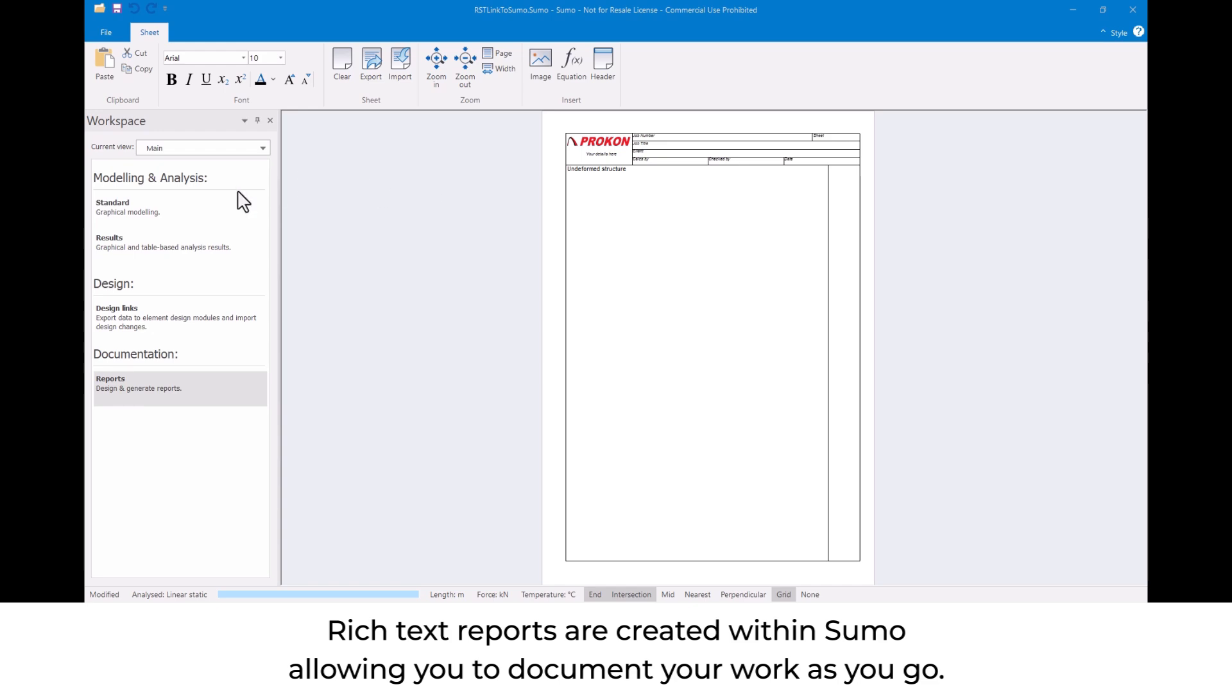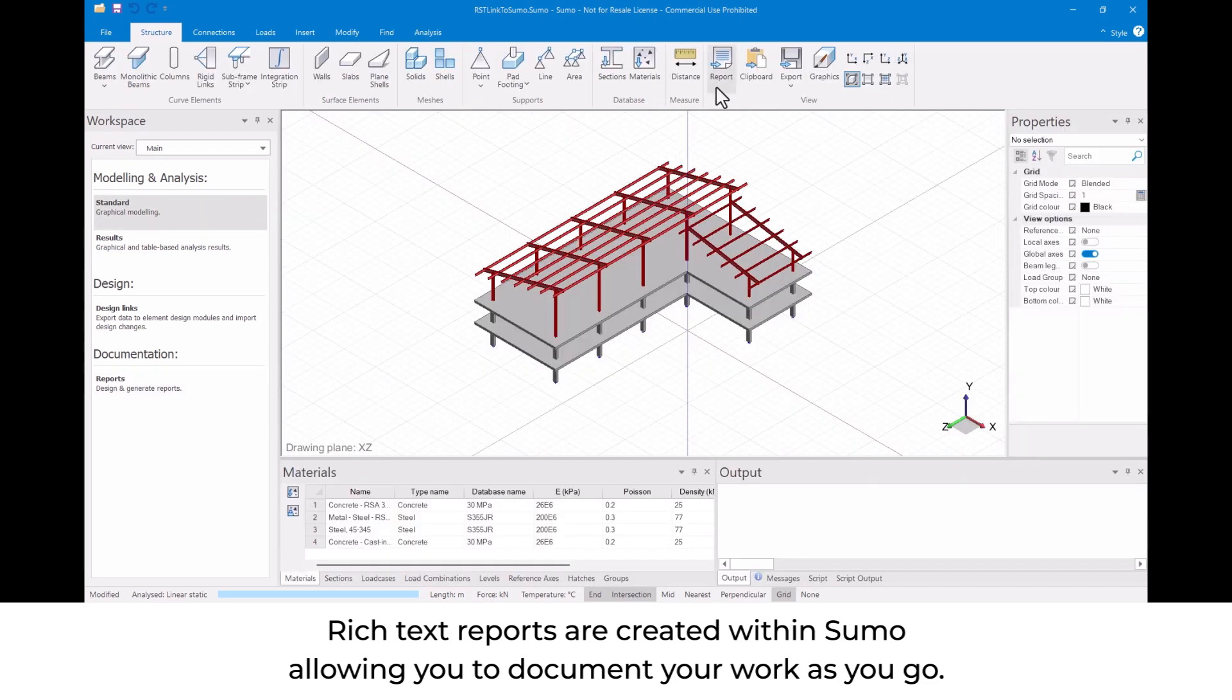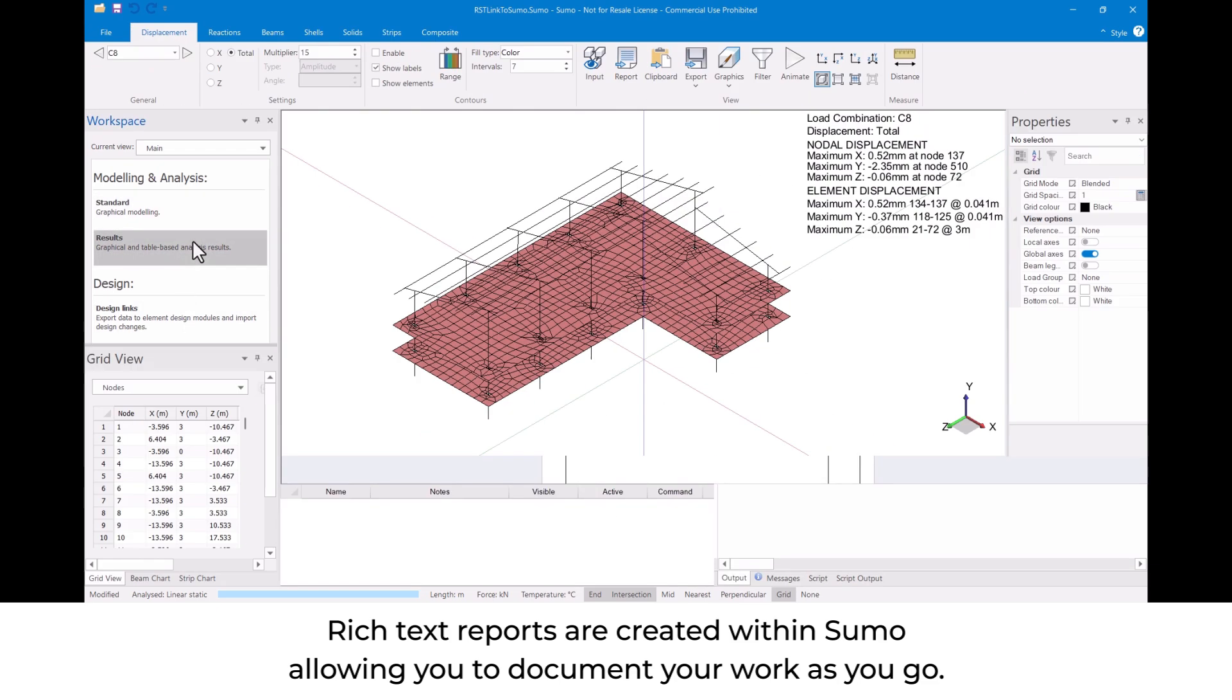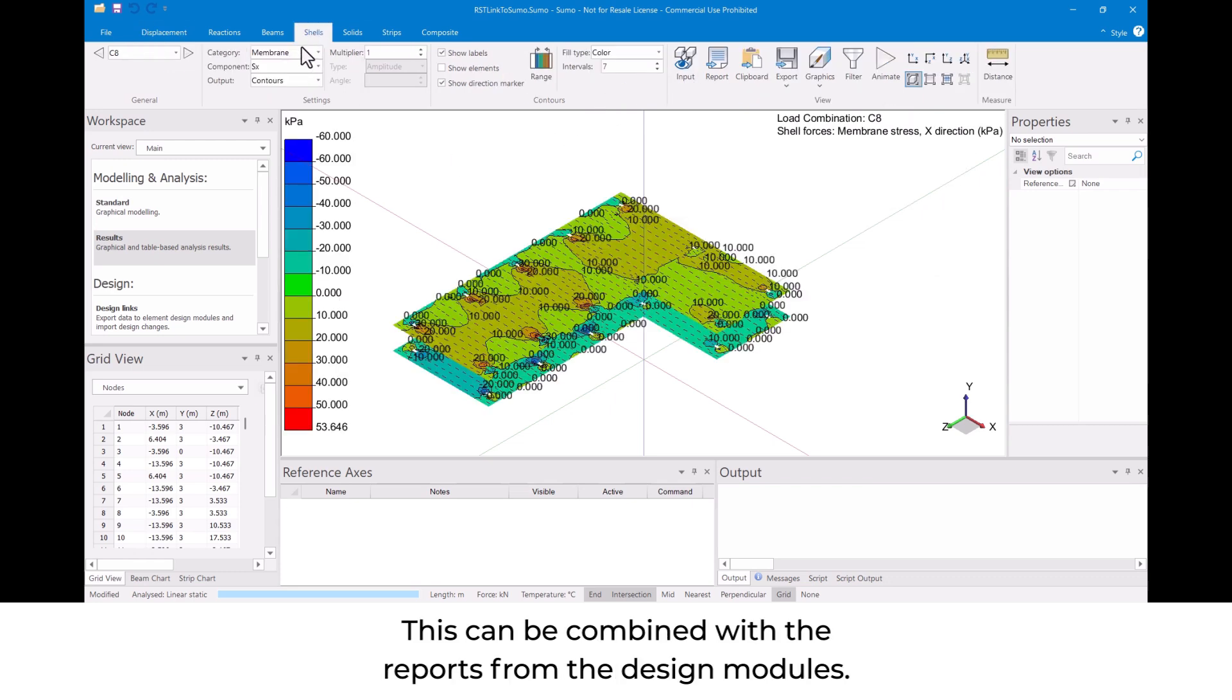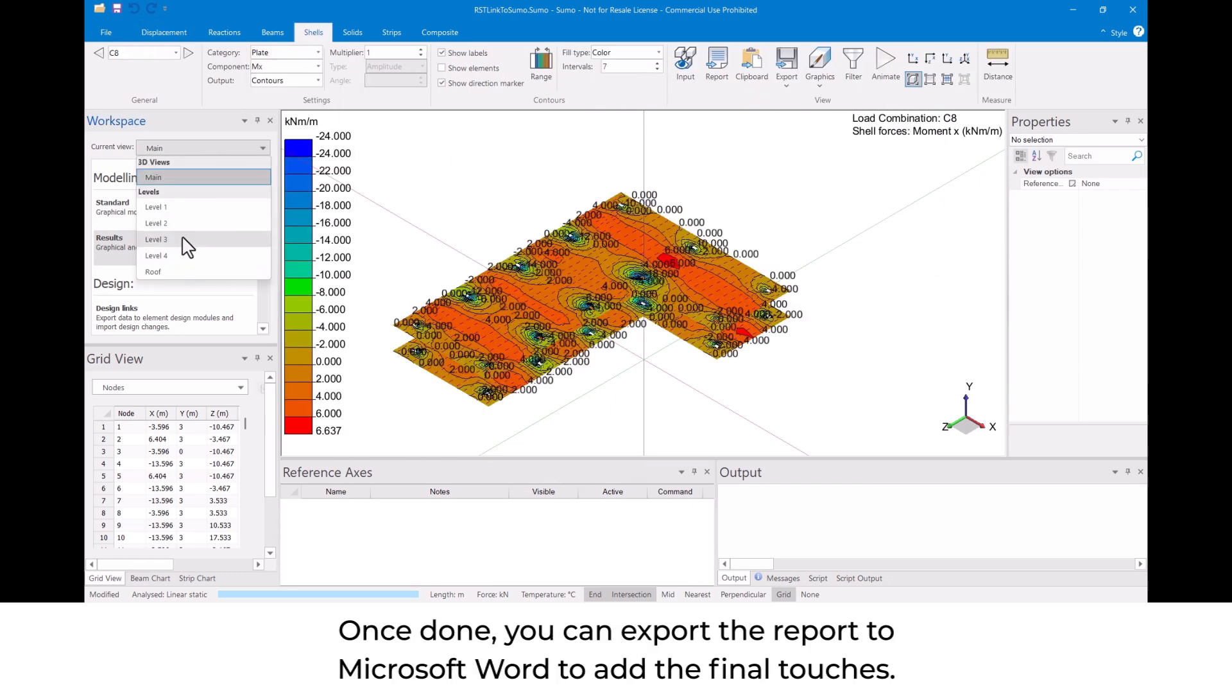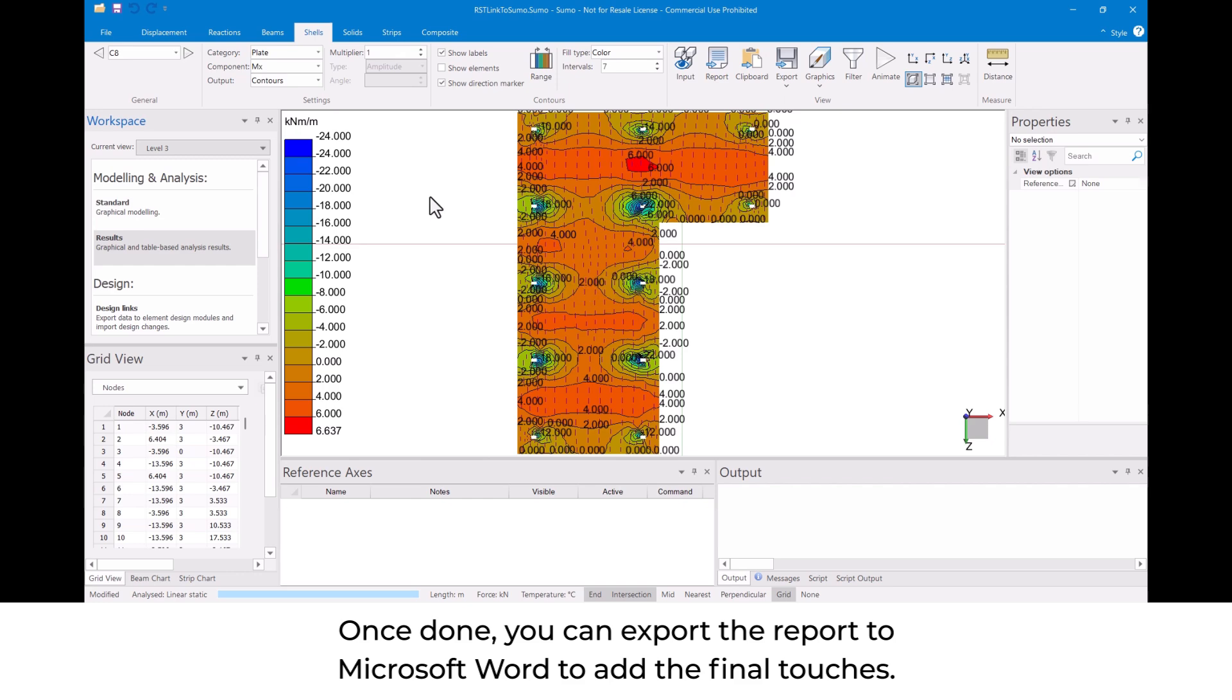Rich text reports are created within Sumo, allowing you to document your work as you go. This can be combined with the reports from the design modules. Once done, you can export the report to Microsoft Word to add the final touches.